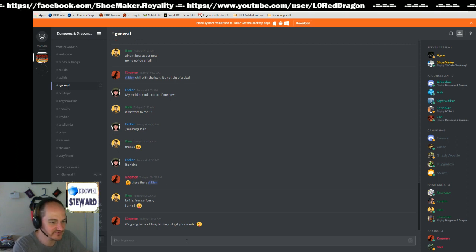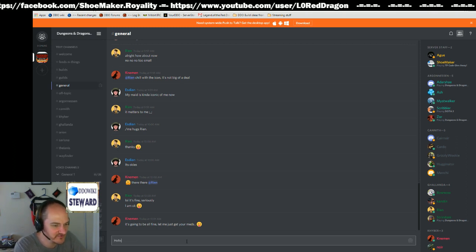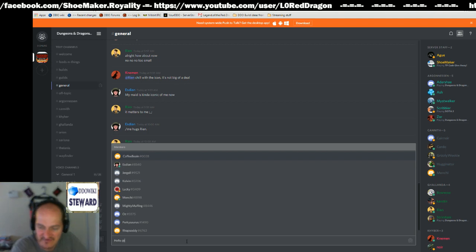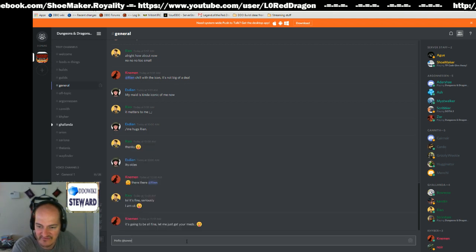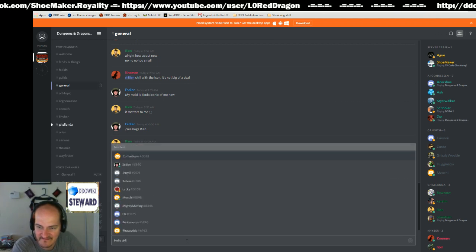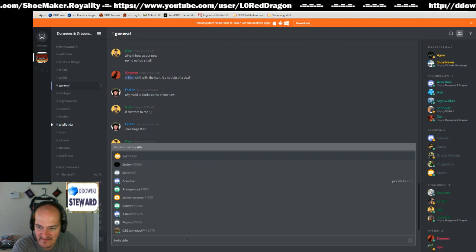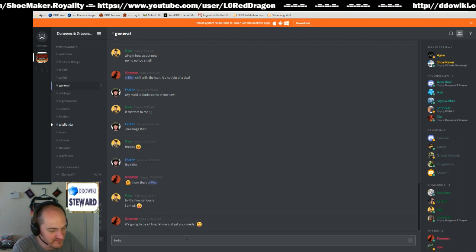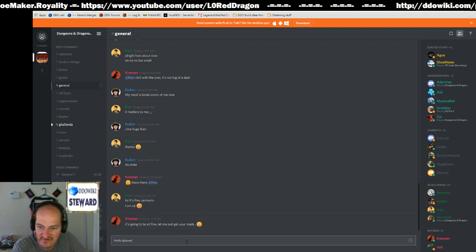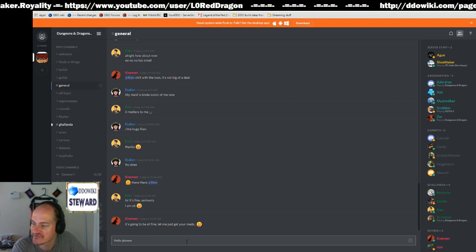So what you're going to do is you're going to type in hello at server.